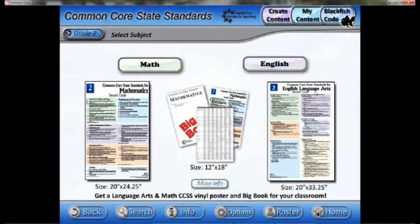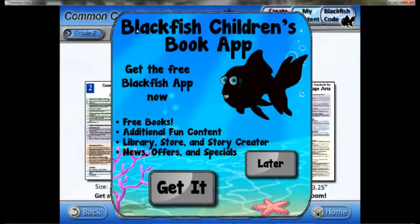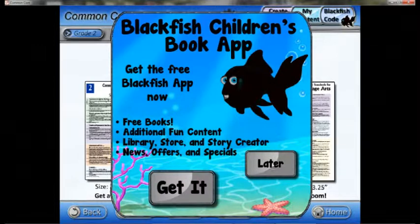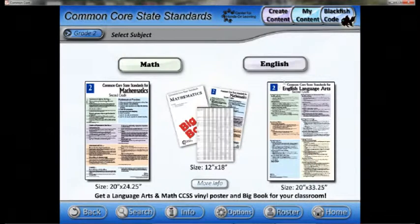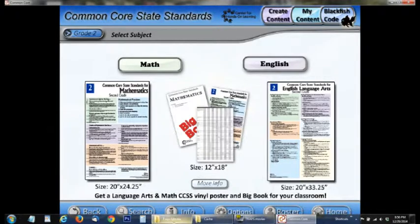Blackfish Children's Books and Story Creator is an app that you can use to create content. When you push the Create Content button, you can see where you can get the app. If it's already installed on a phone or a tablet, it'll go directly to the app. So here I'll bring it up.